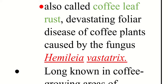Also called coffee leaf rust, it is a devastating foliar disease of coffee plants caused by a fungus.